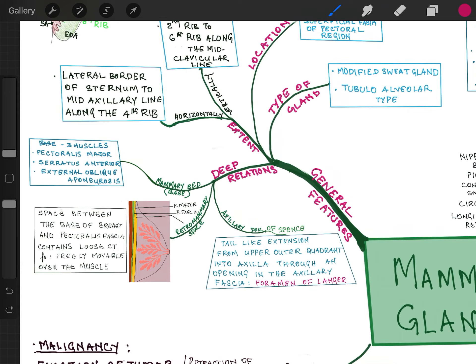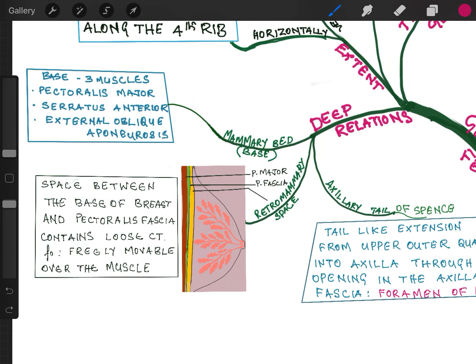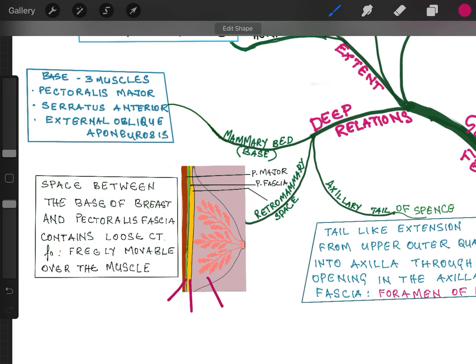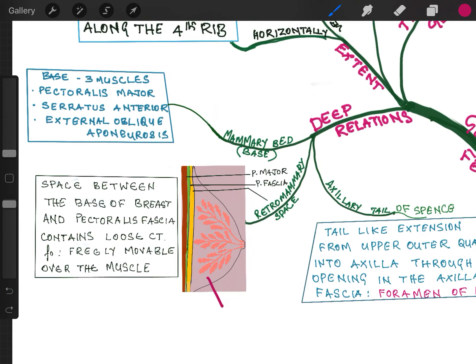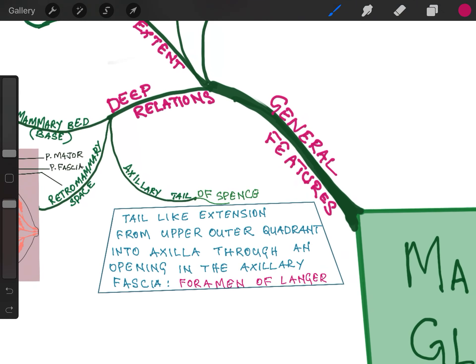Now the retromammary space. It is the space between the breast and the pectoralis major and the fascia covering it. This space contains loose areolar tissue. Because of this space, the breast is movable over the pectoralis major muscle. Now about the axillary tail of Spence — it is a small extension from the upper outer quadrant into the axilla through an opening in the axillary fascia called the foramen of Langer.